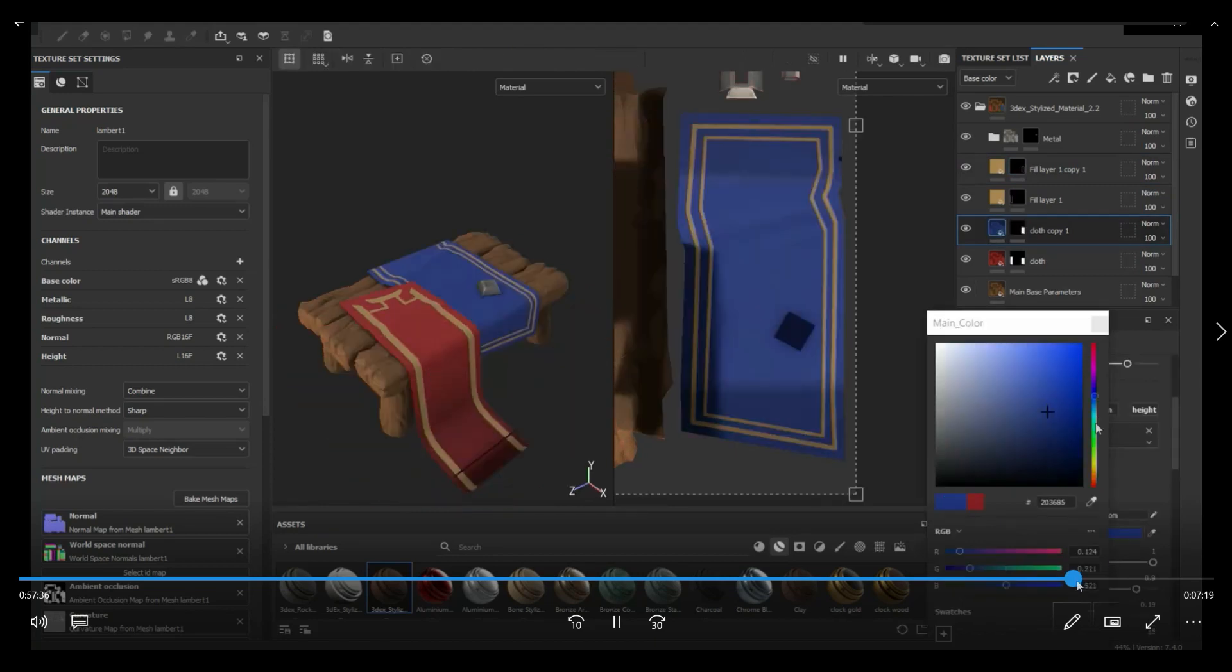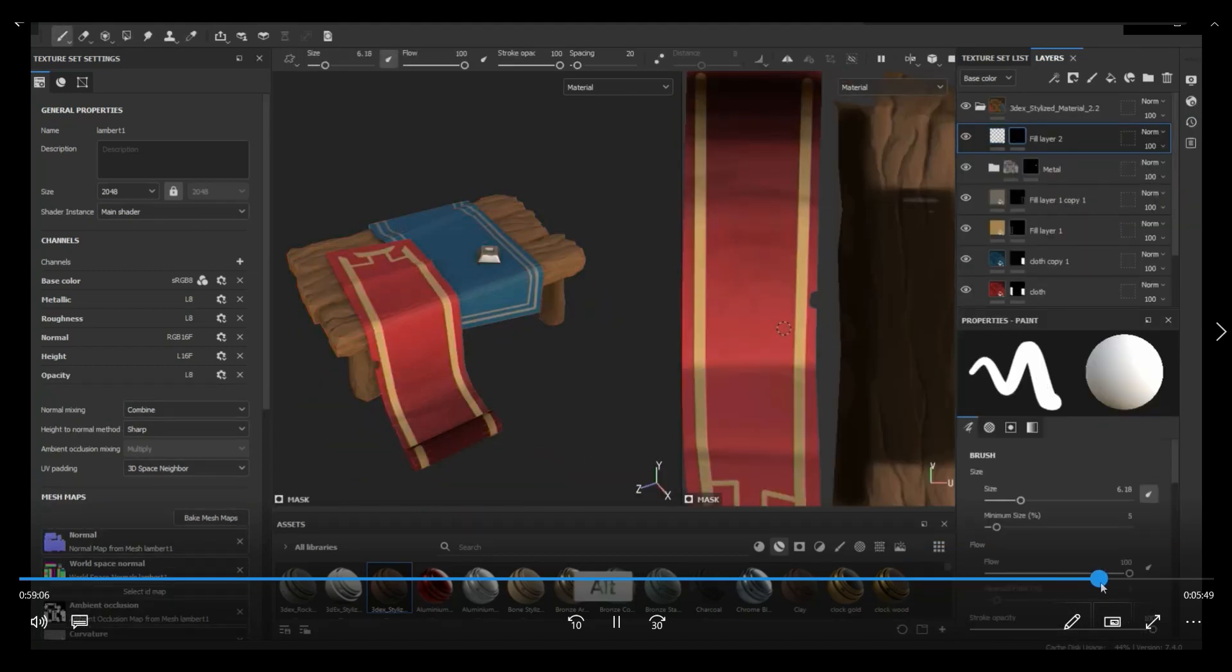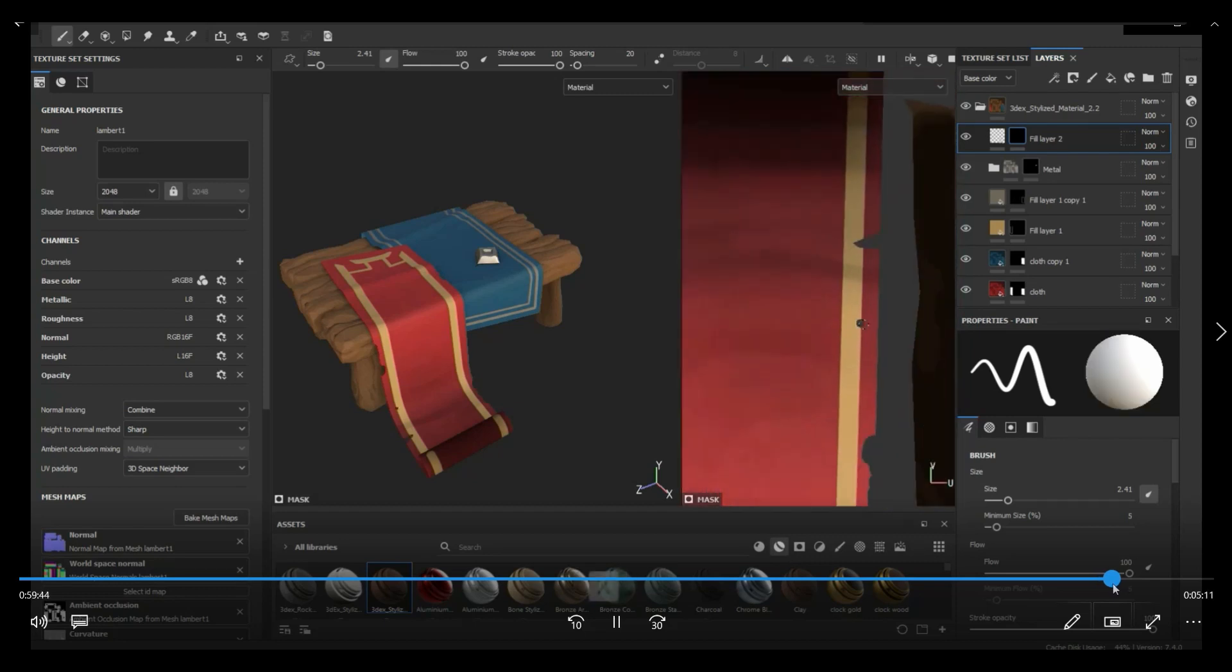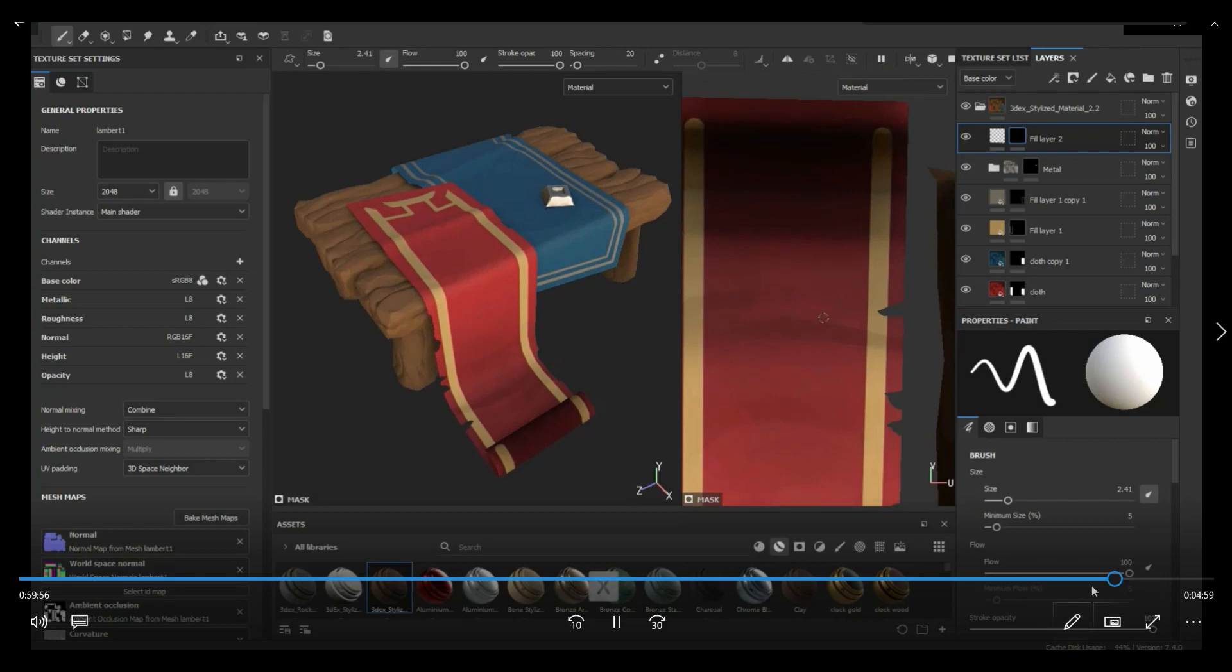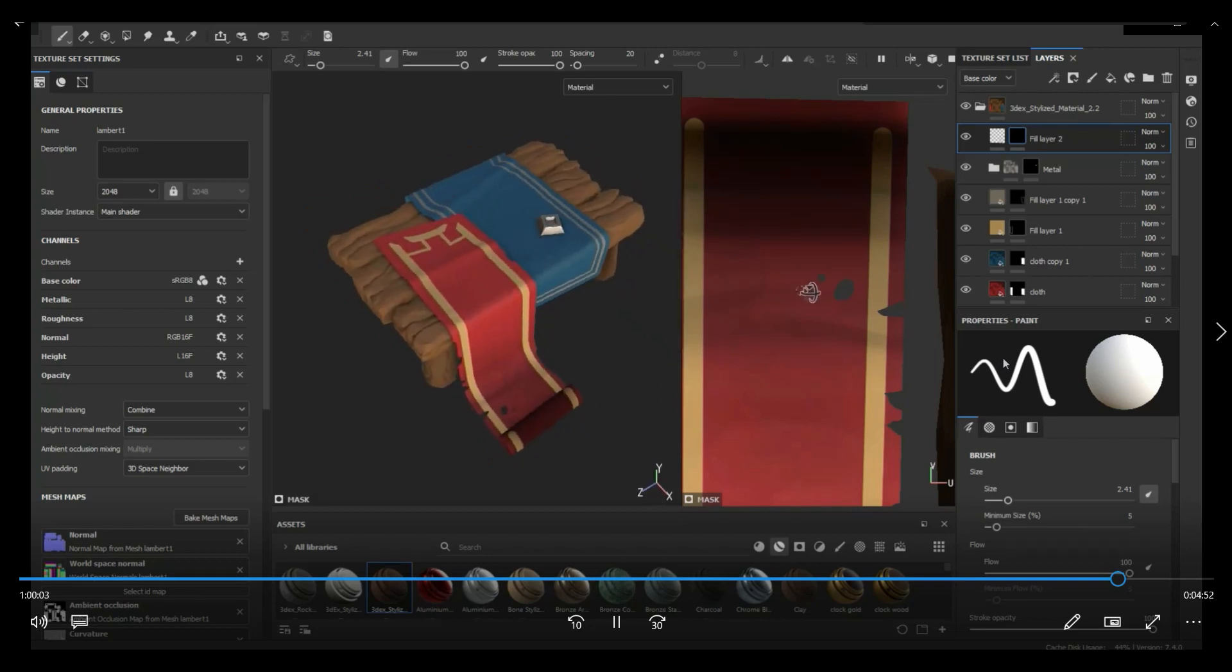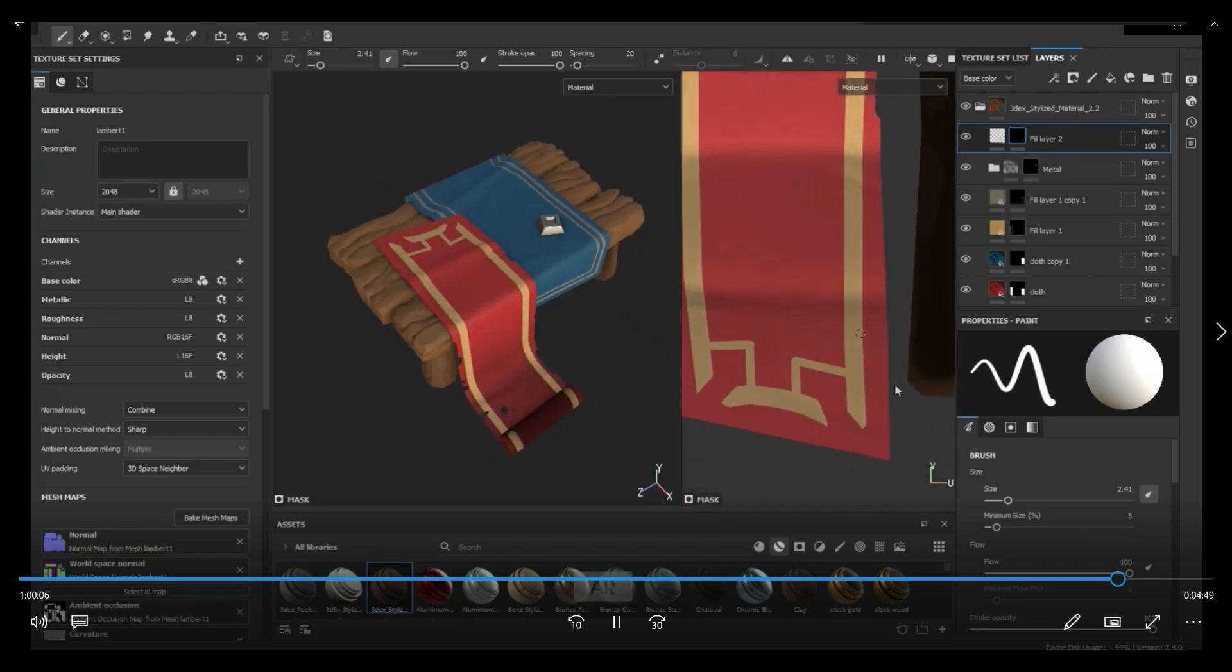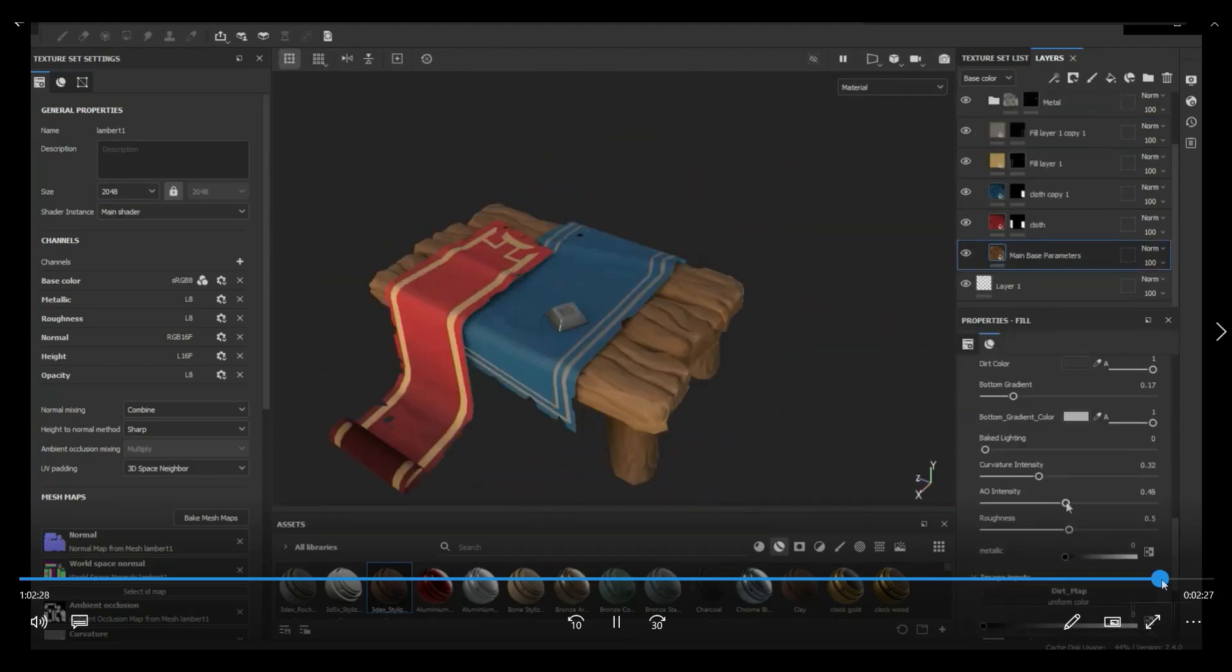And then one thing that I also did was I enabled opacity. Because I wanted to have some edge damage on the cloth. So it's not like new cloth, but it just had a little bit of damage. So I did that by just enabling the opacity shader and added a channel with opacity. And I'm pretty much just painting that out. And I think that's pretty much it for this.